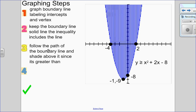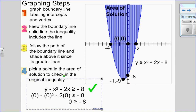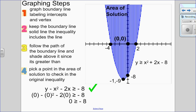Since it's greater than, I trace along my boundary line and always shade above. You can see it's going to be between the arms of the parabola. Last step: check. Pick any point — if the origin (0, 0) is in your area of solution, that's the best point to pick. Substituting x equals 0 and y equals 0 into my original inequality gives 0 greater than or equal to negative 8, which is true, so I know I've done that correctly.